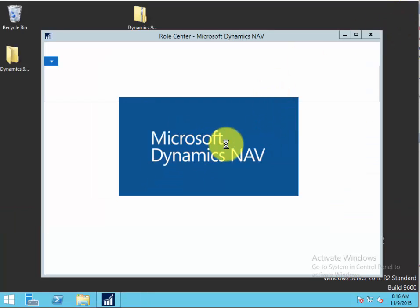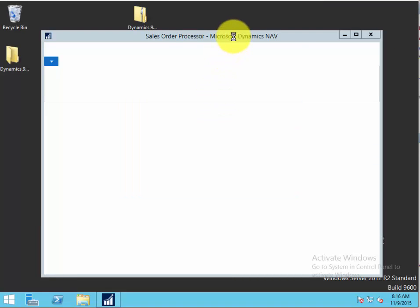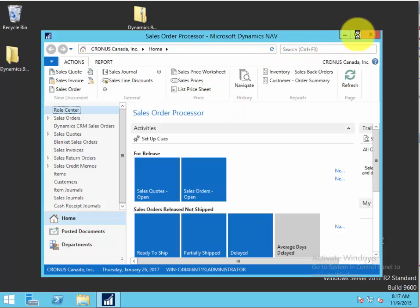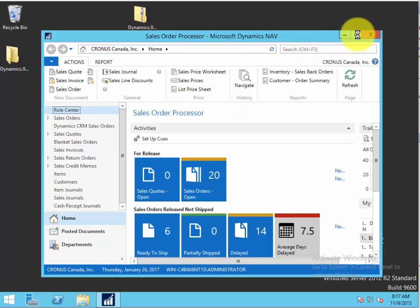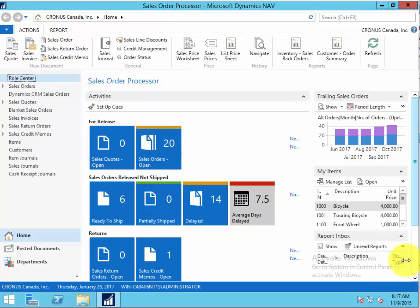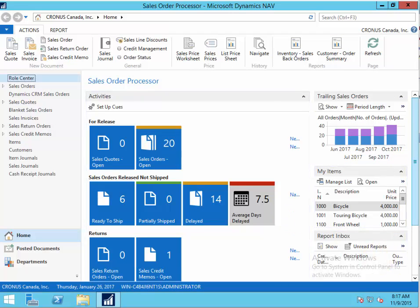Microsoft Dynamics NAV is coming up. Here's the initial role center, which will default to sales order processor. That's the installation of Dynamics NAV 2016. We hope you enjoy working with the demonstration. Don't hesitate to contact us if you need to.